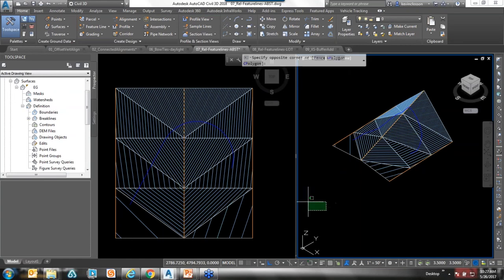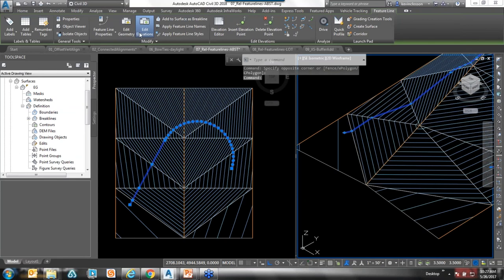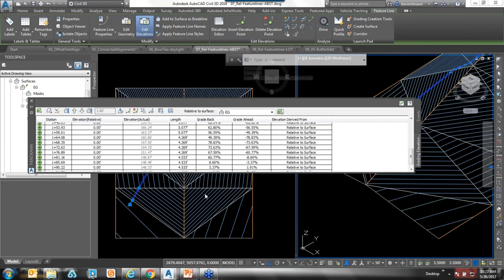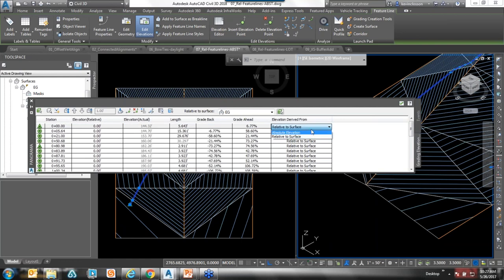If I pick that feature and zoom in — in the elevation editor, here's these new settings. On the far right, we have 'elevations derived from,' and I told it to snap to that surface. Any one of these vertices can be selected — I can grab it and switch that over to absolute elevation, which would switch it back to being a static feature line no longer attached to that surface.